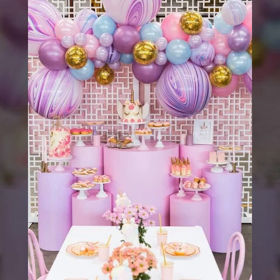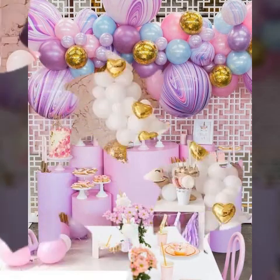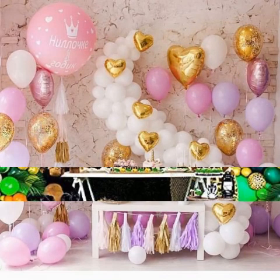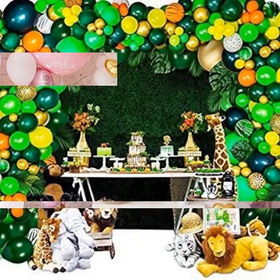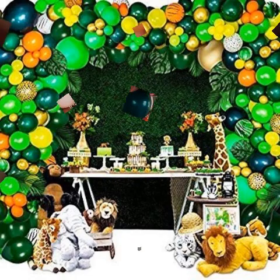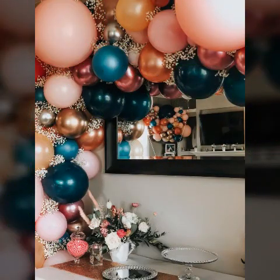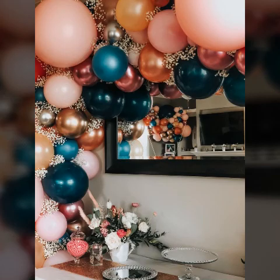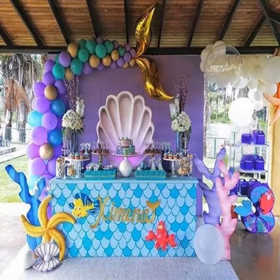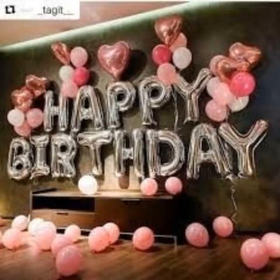Assalamu alaykum viewers, welcome back to my YouTube channel, Interior Decoration Ideas. Today I am going to share different home decoration design ideas — balloon decoration design, very latex and very stunning and stylish ideas. I am sure you will like my ideas.